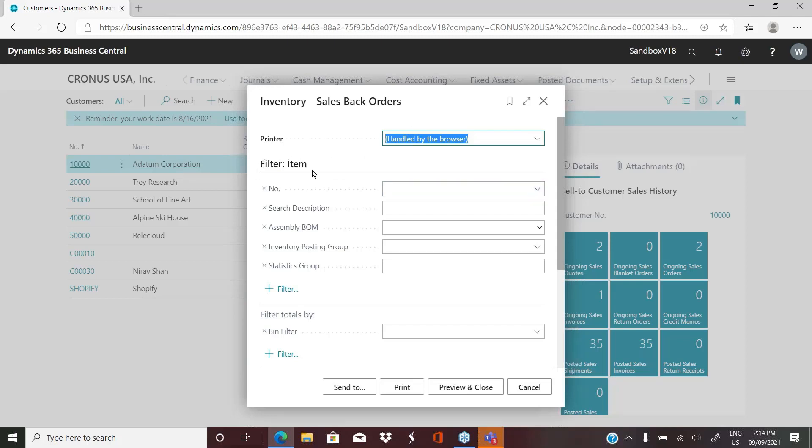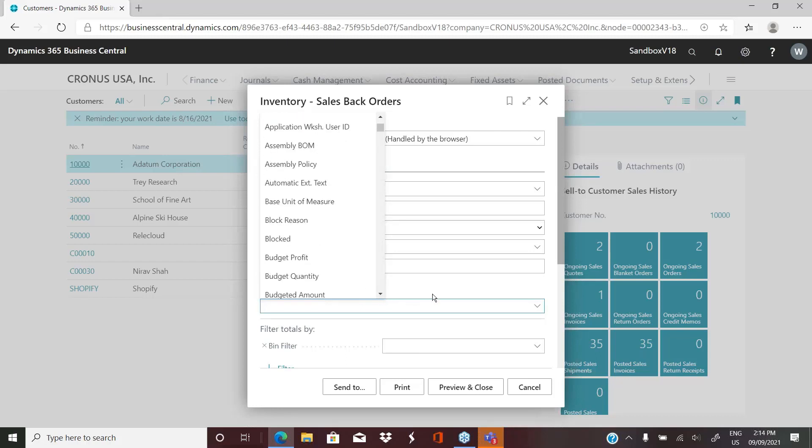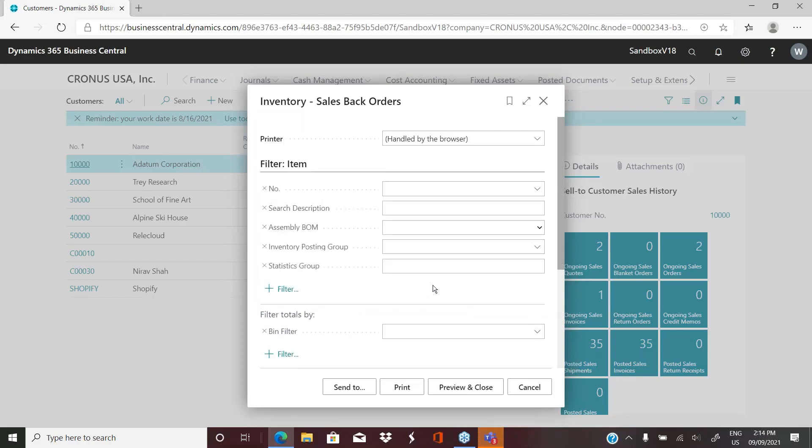And again, we have filters. So we have filters on the item table. We can filter for a specific item, an inventory posting group, for example, or any number of other filters from the item.